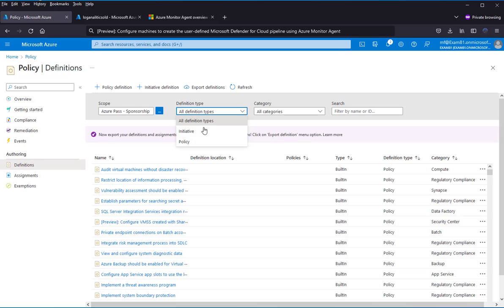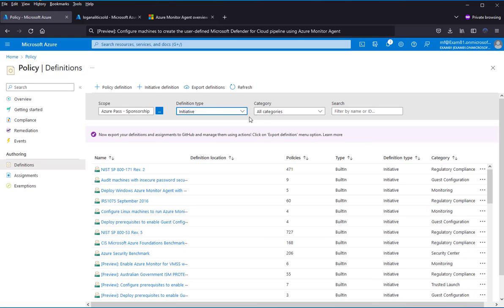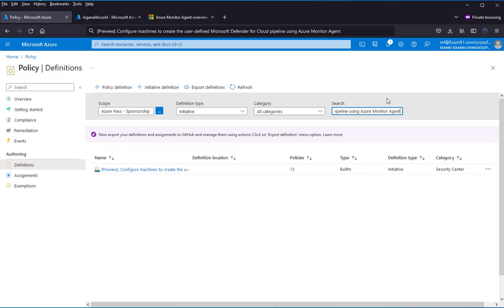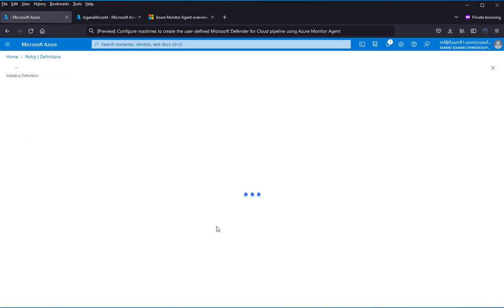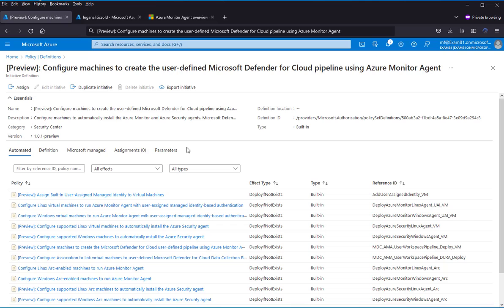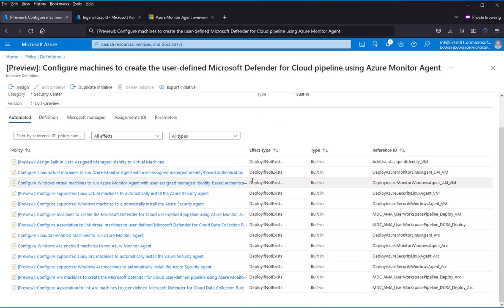We can choose that we wouldn't like to use just one policy, but set up a policy set. Let's search for that. There is the definition of set of the policy.